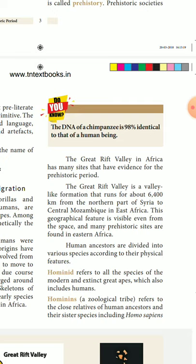The Rift Valley stretches about 6,400 km from the northern part of Syria to central Mesopotamia in East Africa. This geographical feature is visible even from space, and many prehistoric sites are found in eastern Africa.